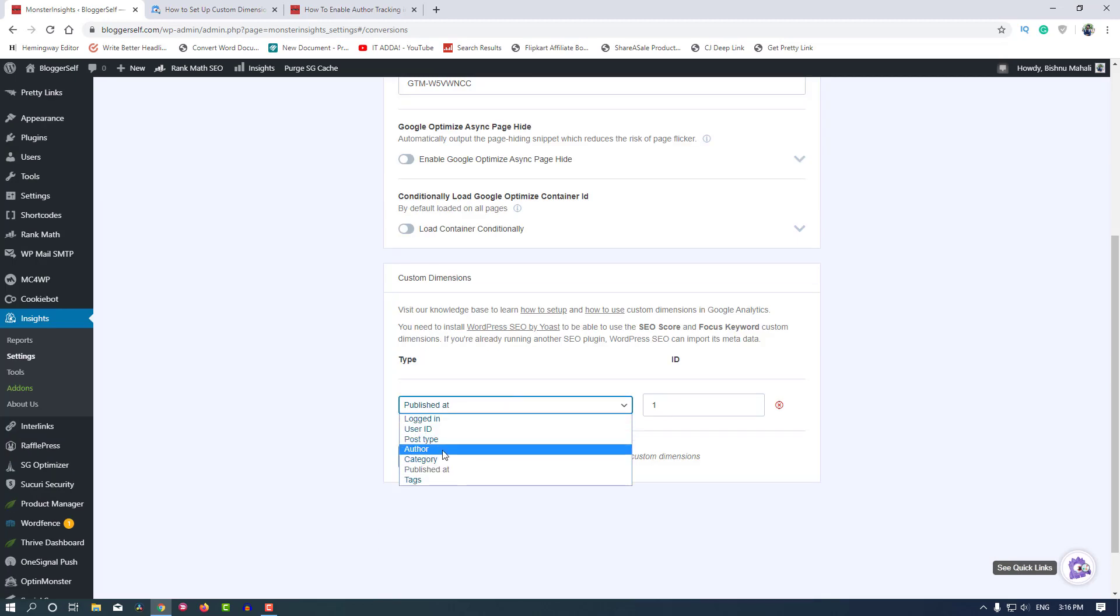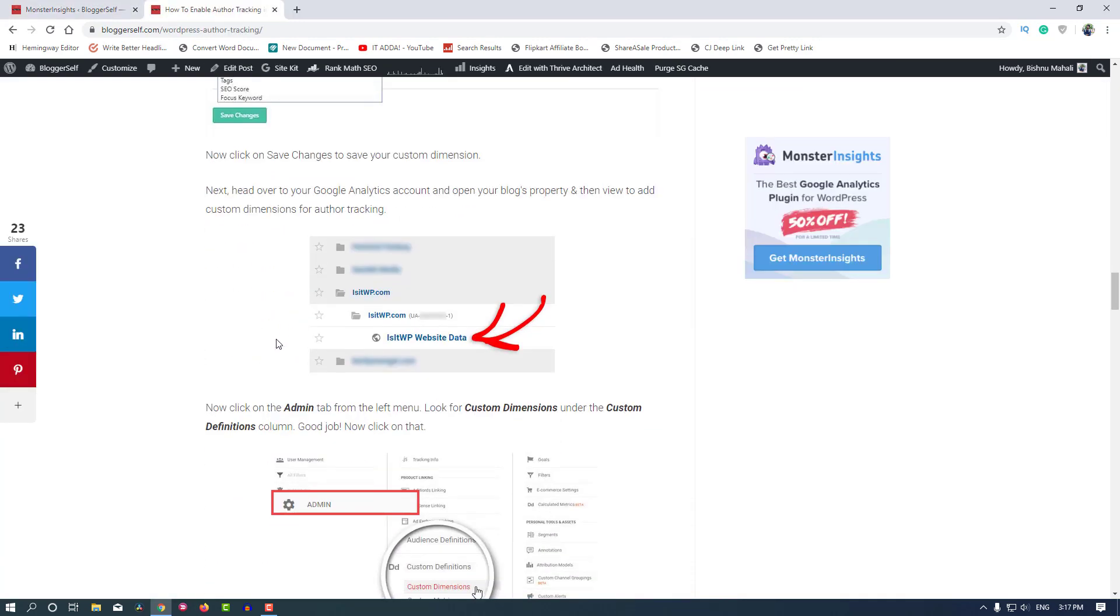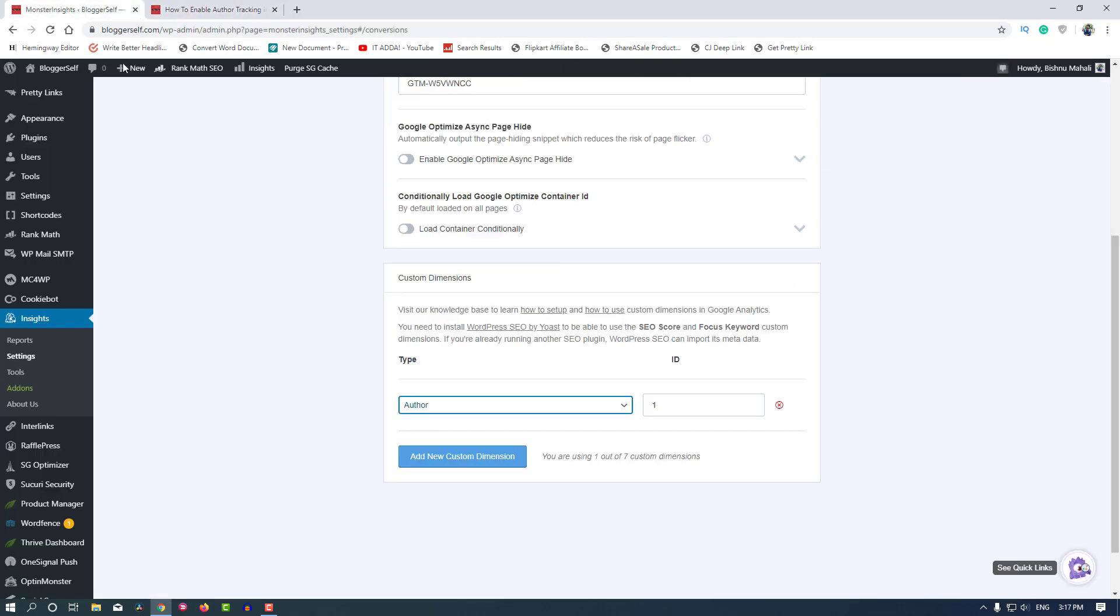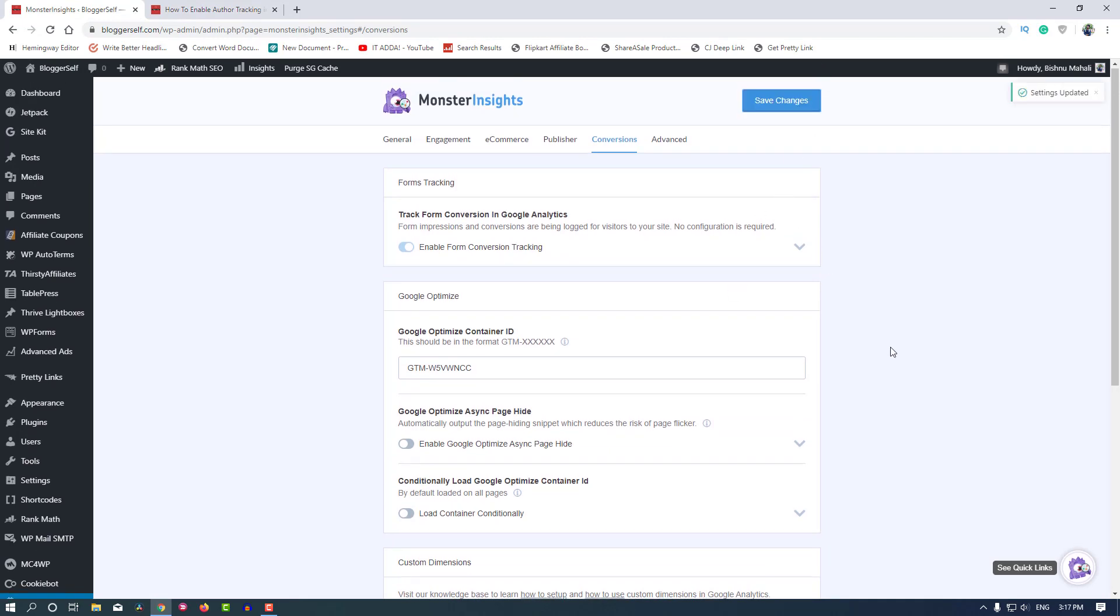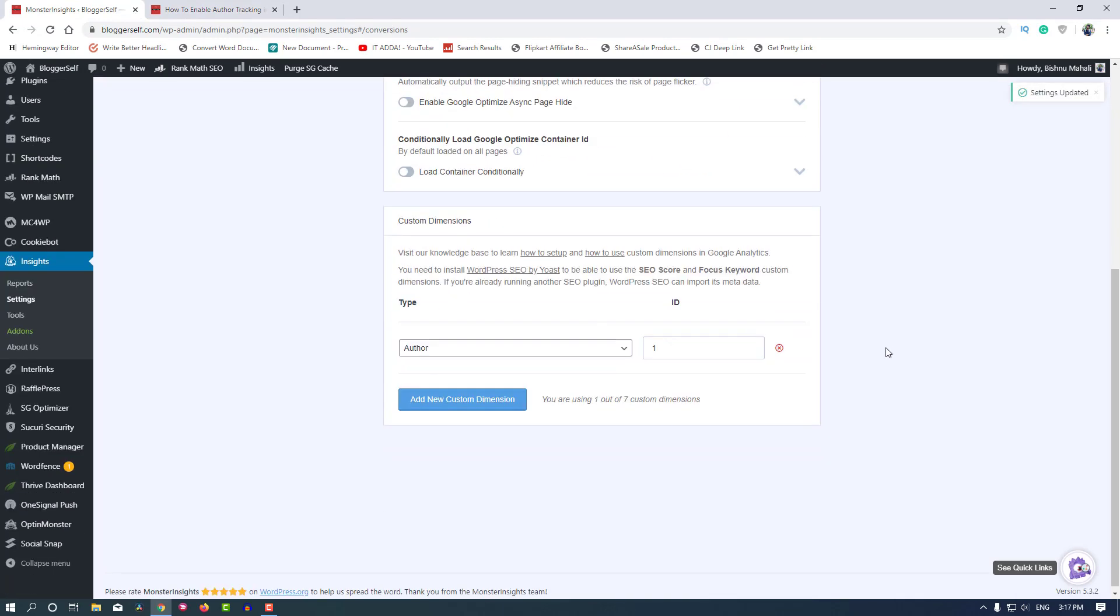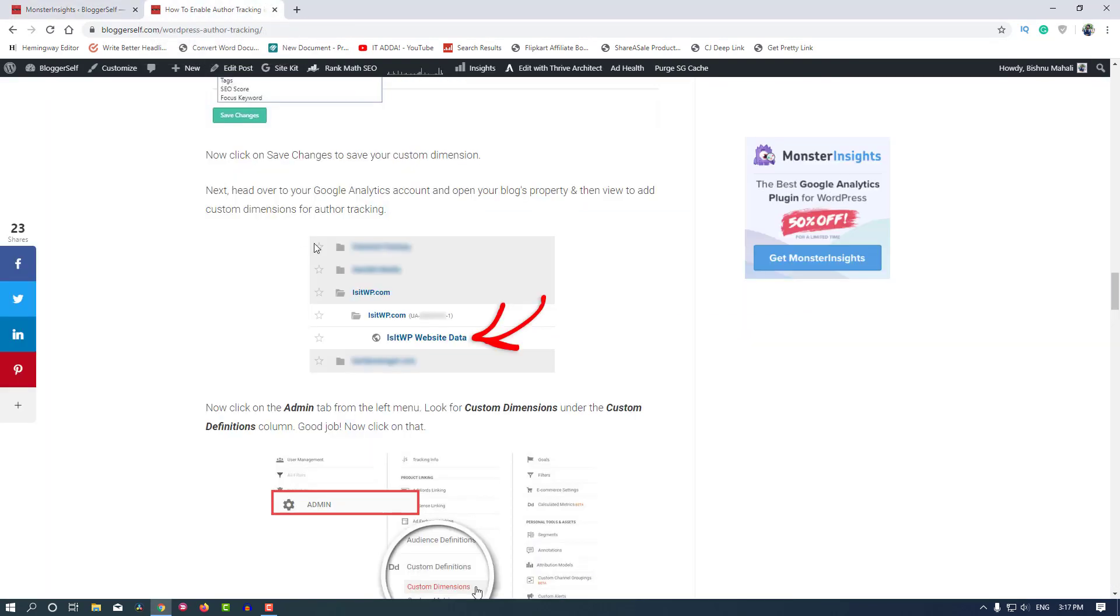Yes, now it is available. As you can see, you can click on this Author option and just click on Save Changes. Now this process is done. Now we'll have to do the next steps on Google Analytics.